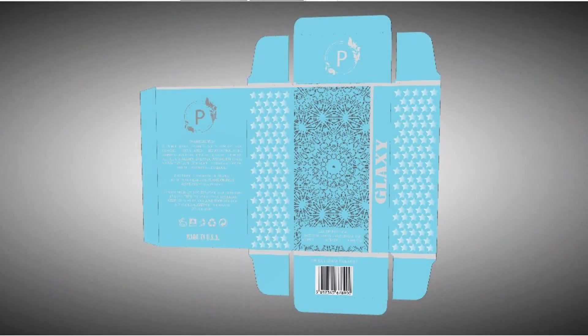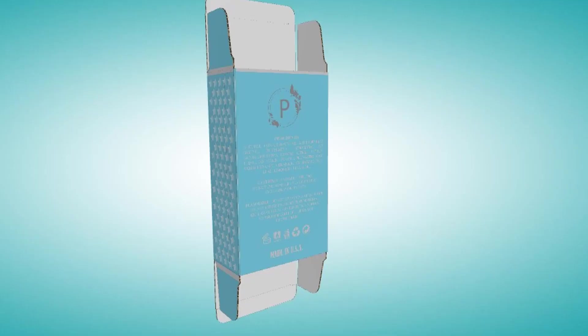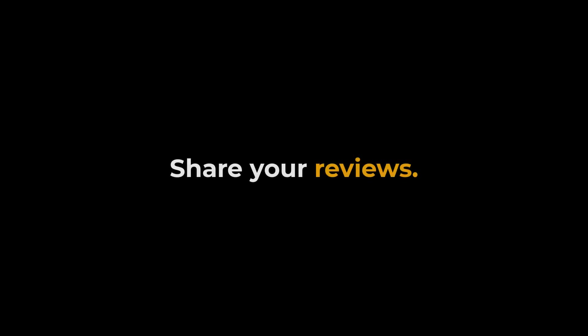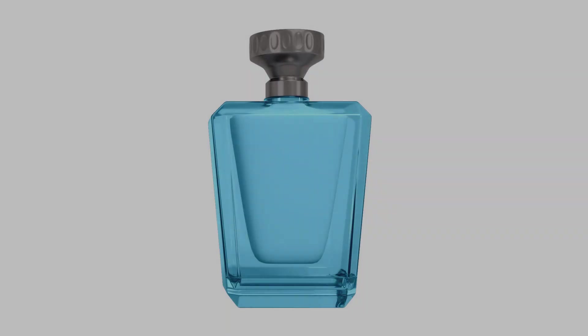In this video we will create the packaging box dieline of a perfume box from basics. If you have any questions feel free to ask me. Don't forget to share your reviews about this course. Let's get started.